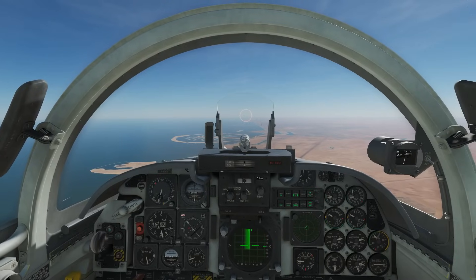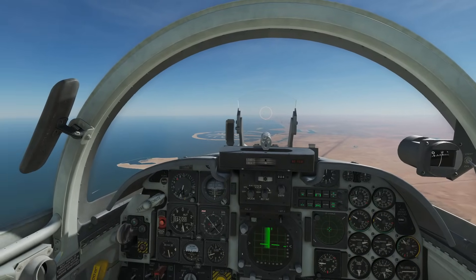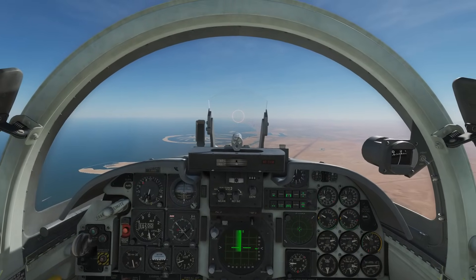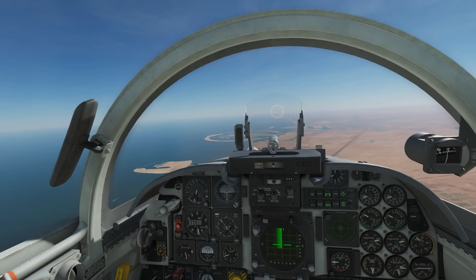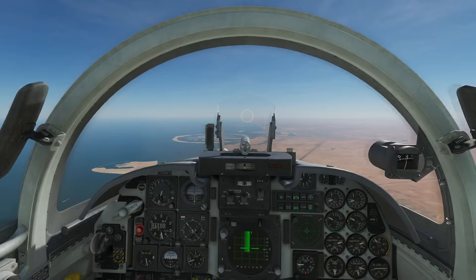One important thing: the radar in the F-5 is fairly prehistoric and does not have IFF capability, so it will present everything to you as a hostile.